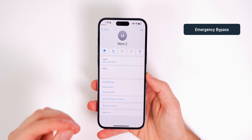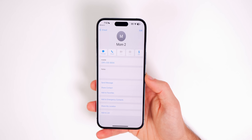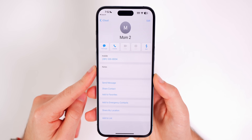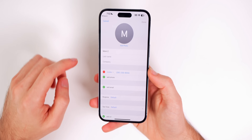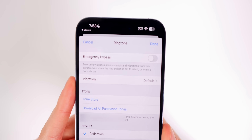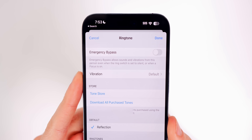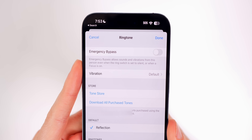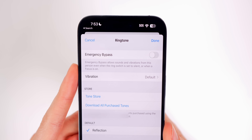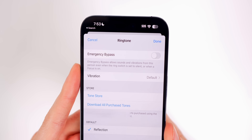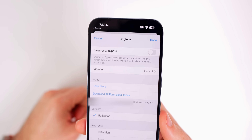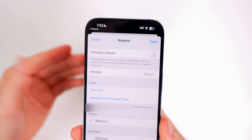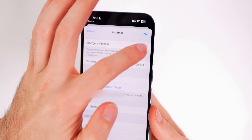Here's how to allow an emergency contact to bypass your silent mode. Go to your Contacts app, find a contact, tap Edit, then go to Ringtone. At the very top you'll see Emergency Bypass. This section is hidden deep within the contacts, but it's very important — it allows sounds and vibrations from that person even when the ring switch is set to silent or when a Focus mode is on. Turn this on for all your emergency contacts like your parents and loved ones.